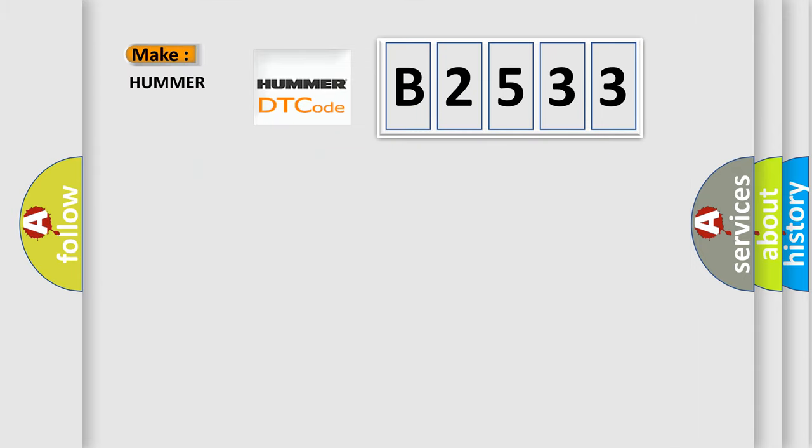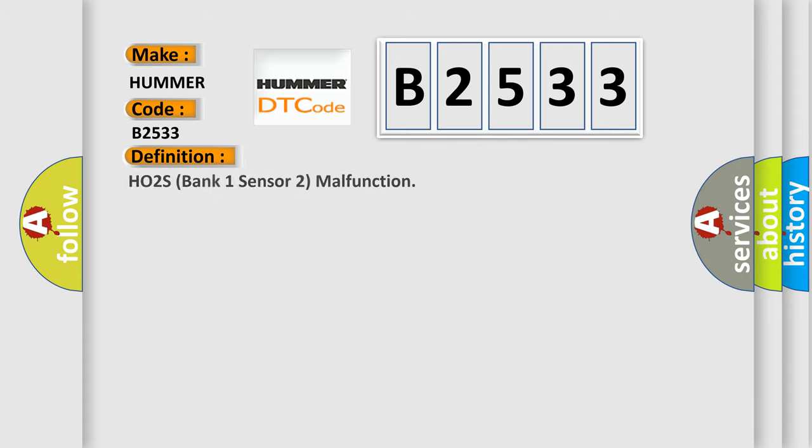So, what does the Diagnostic Trouble Code B2533 interpret specifically for common car manufacturers? The basic definition is: HO2S Bank 1 Sensor 2 Malfunction.